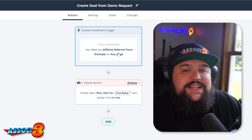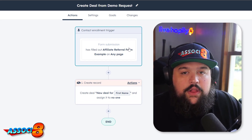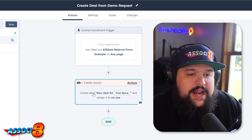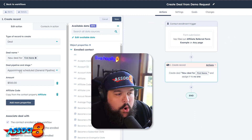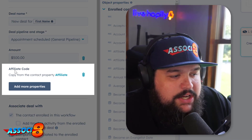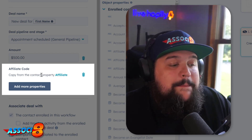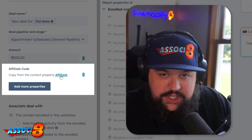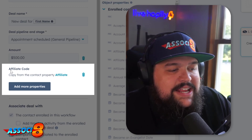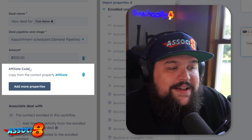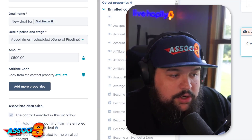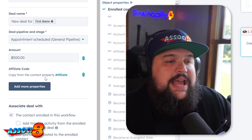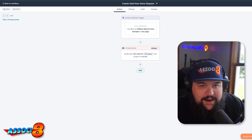From there, another workflow triggers when someone fills out that form. It's very simply creating a deal when the form is submitted. The important thing I'm doing here is passing the value of the contact's 'affiliate' property — which was filled in from the form — into an 'Affiliate Code' property on the deal. So the deal gets created and carries that affiliate code with it.